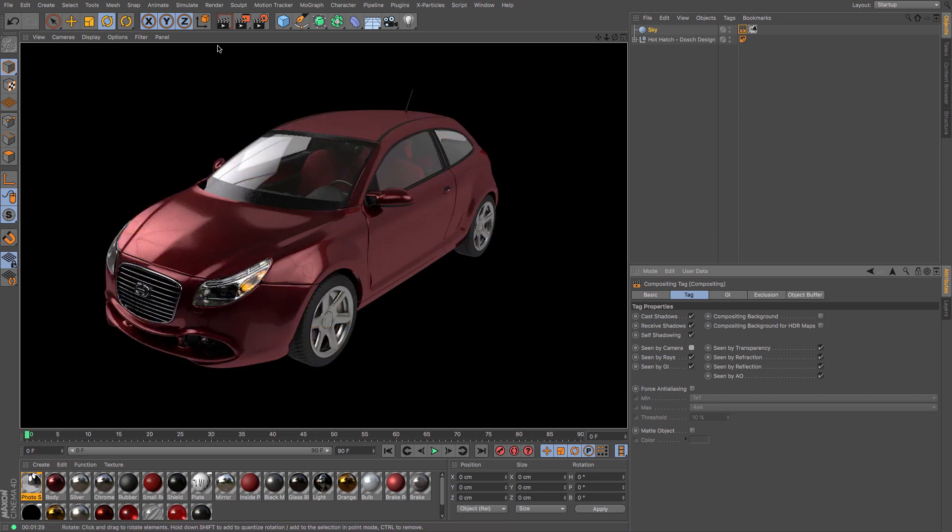Okay, there we go. You can see that looks quite nicely lit; you can see the reflections from here.